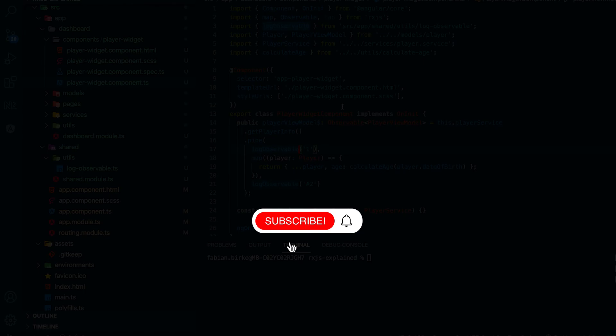You want to improve your programming skills? Then subscribe to the channel and click the bell!